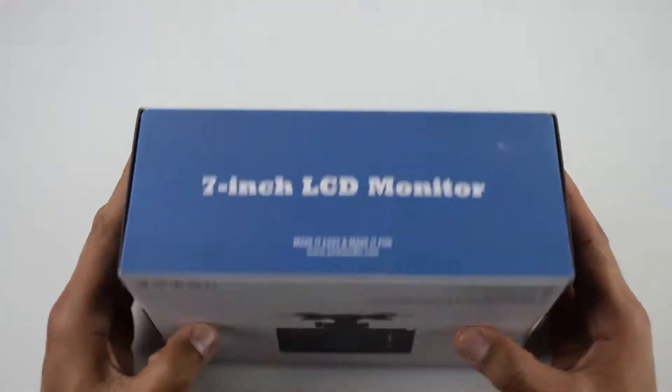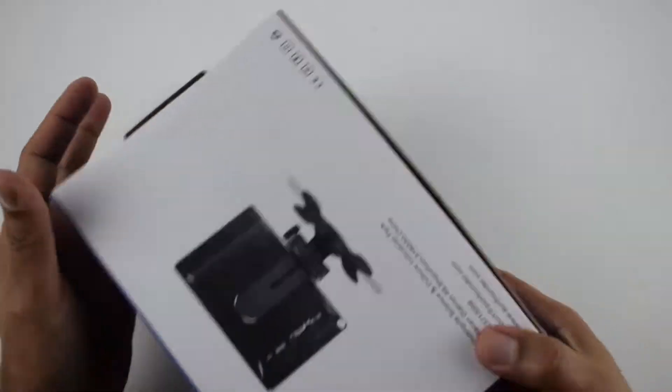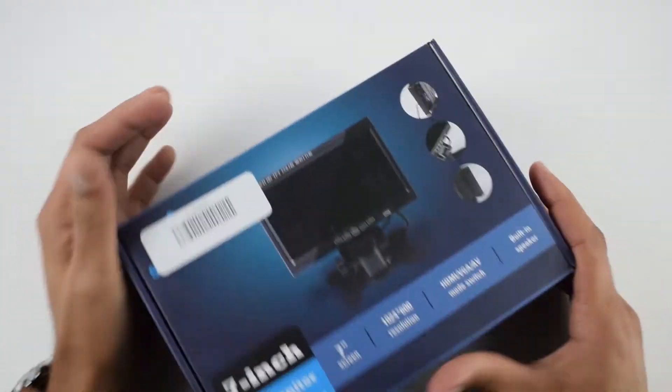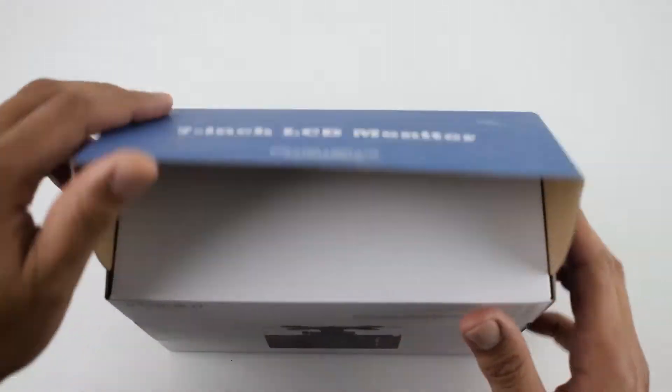Hello everyone, this is the Sunfounder 7 inch HD TFT screen. This is the cheapest camera monitor you can find. It costs only 50 US dollars.